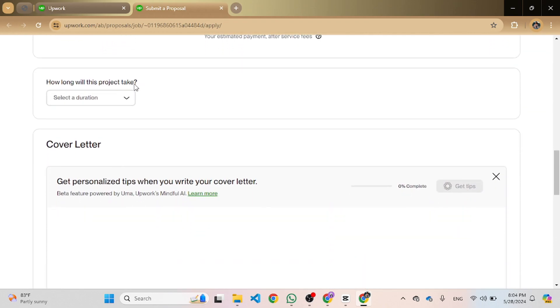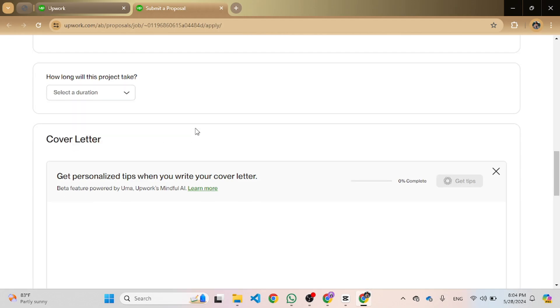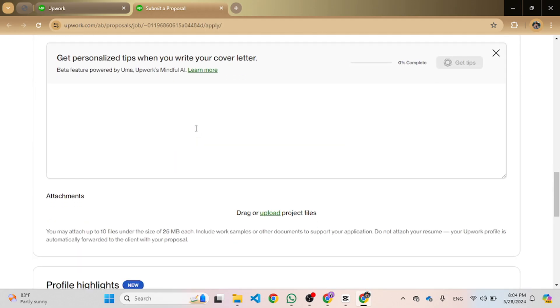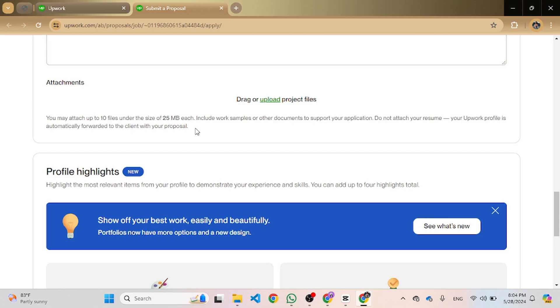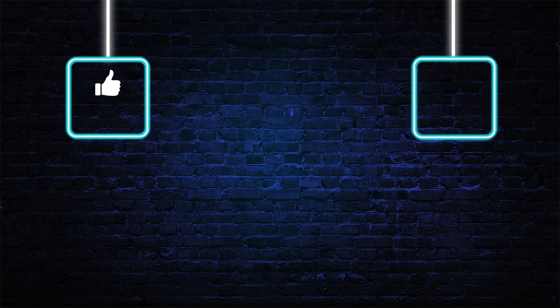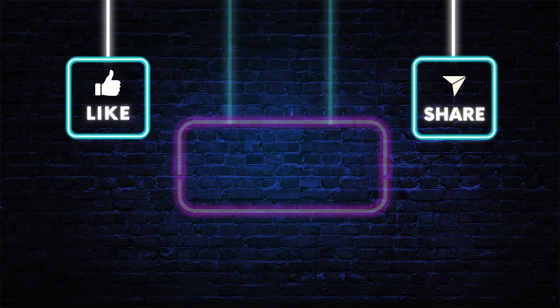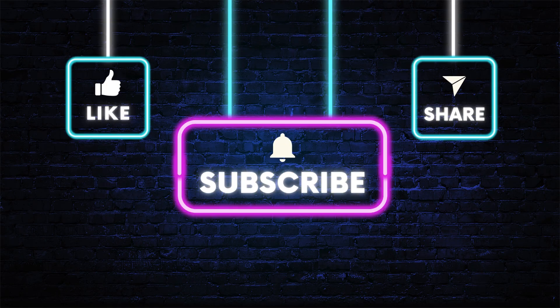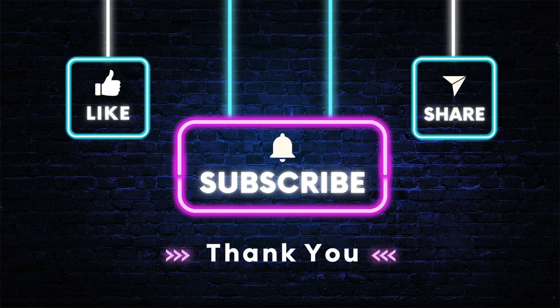You will be prompted to enter the details for the new milestone, including a title, due date, and amount to be paid. Once you've filled in all the required information, click Save to create the milestone. And that's it!